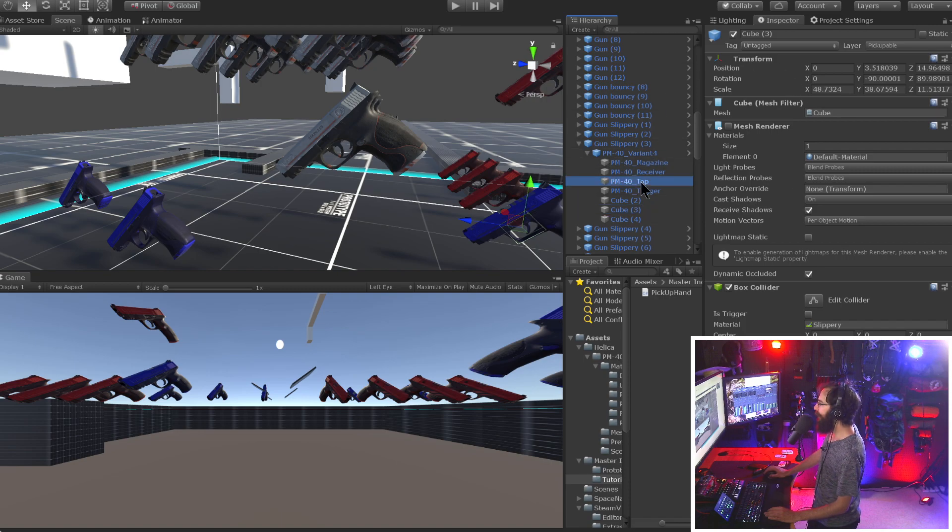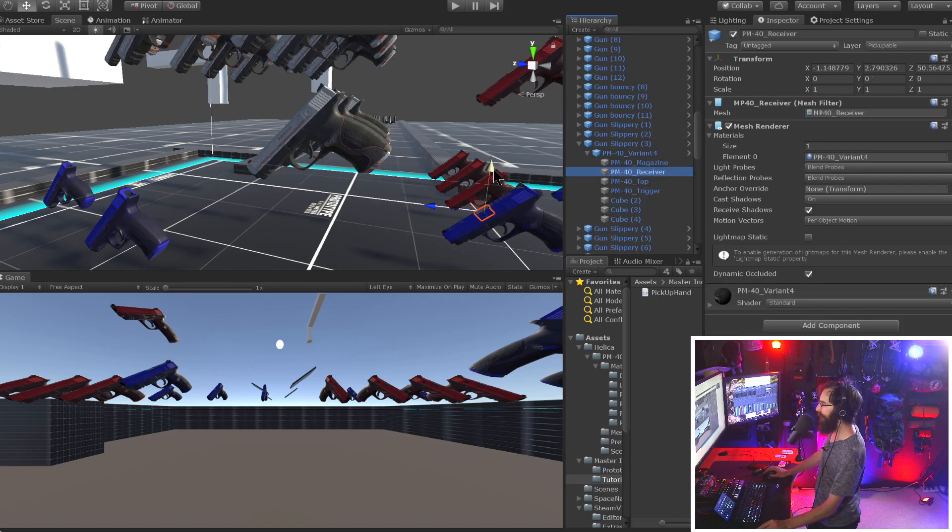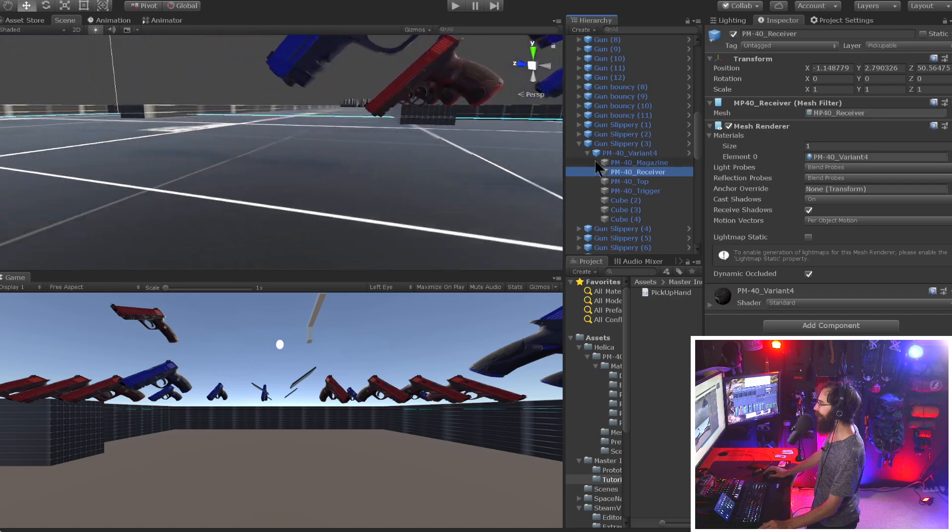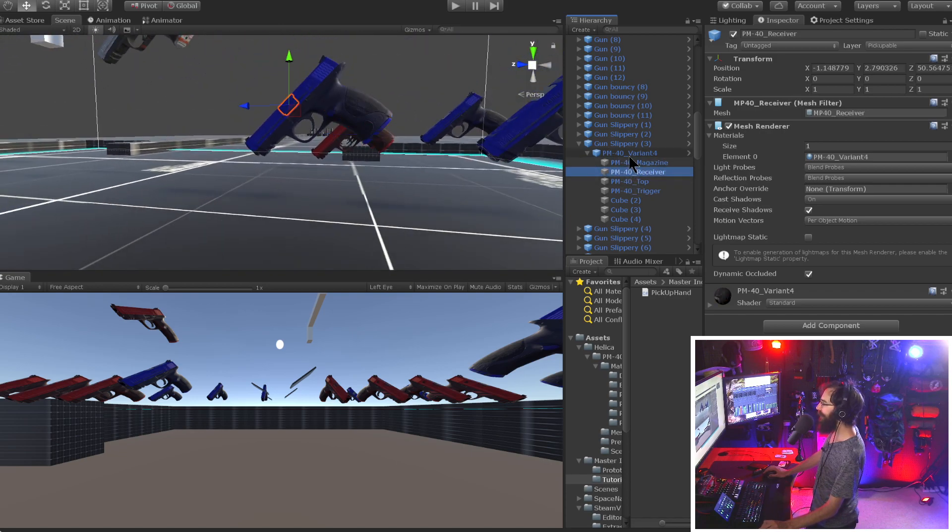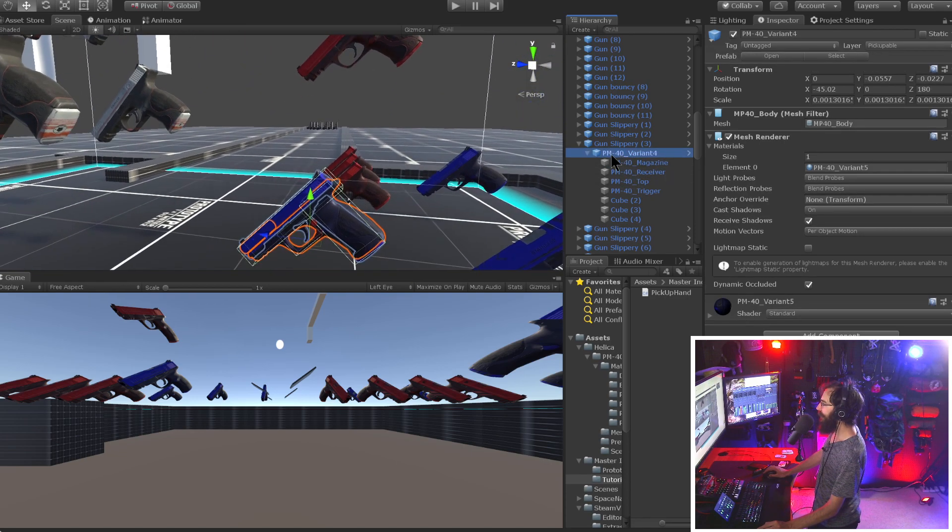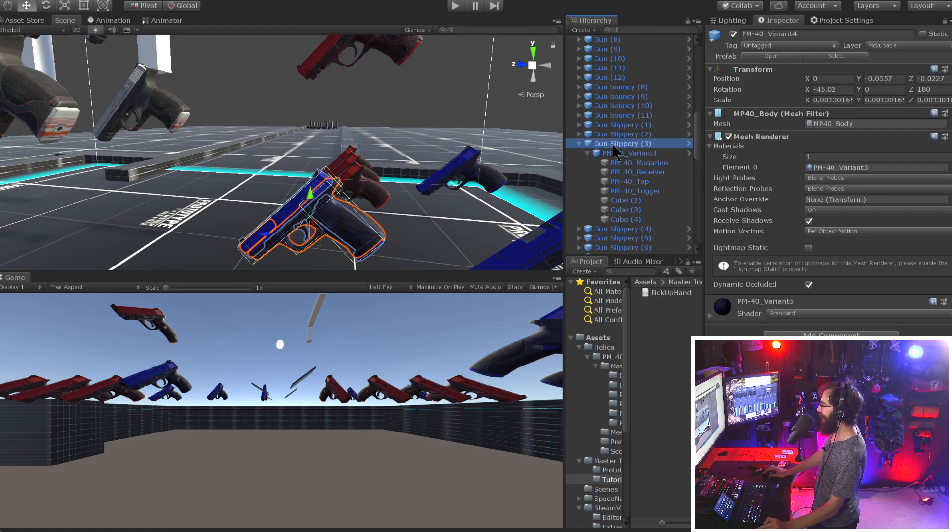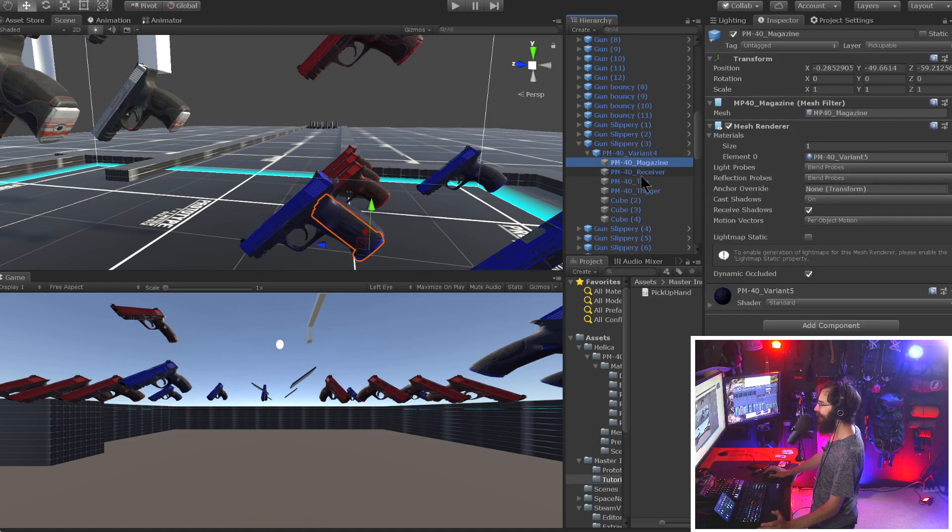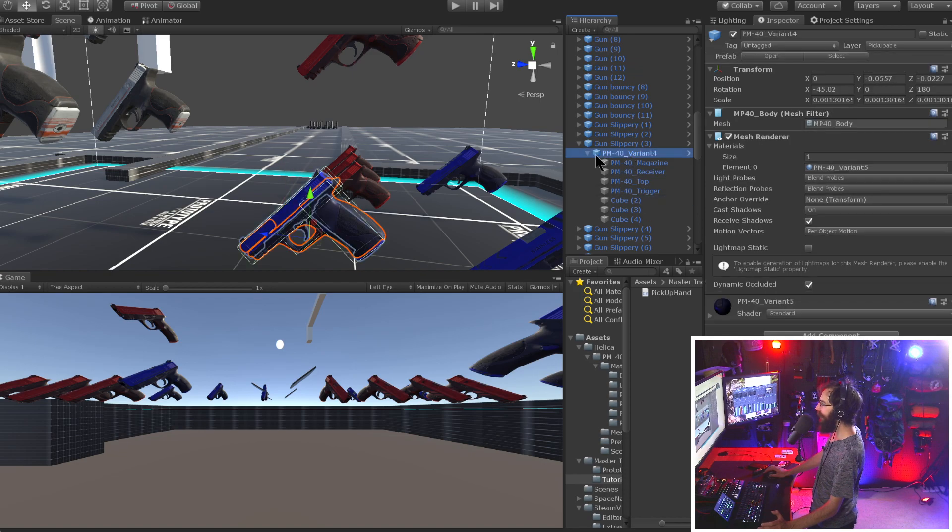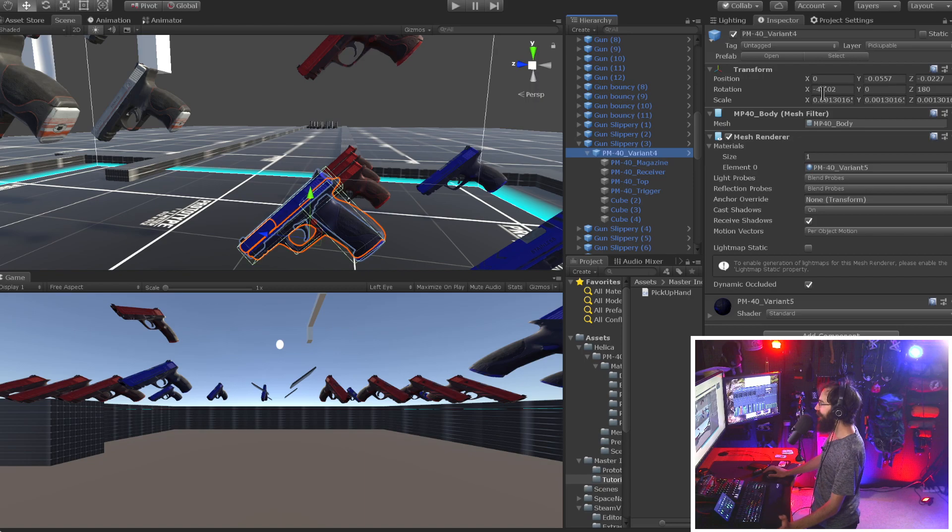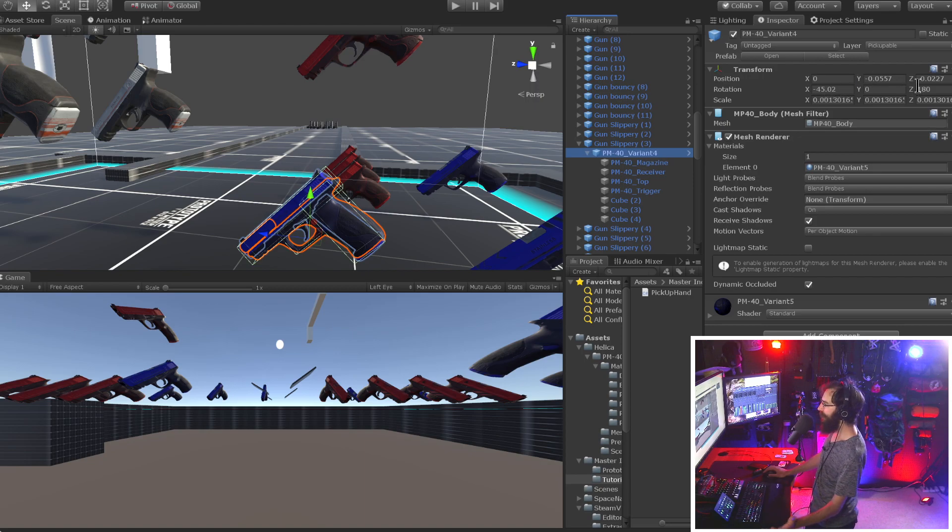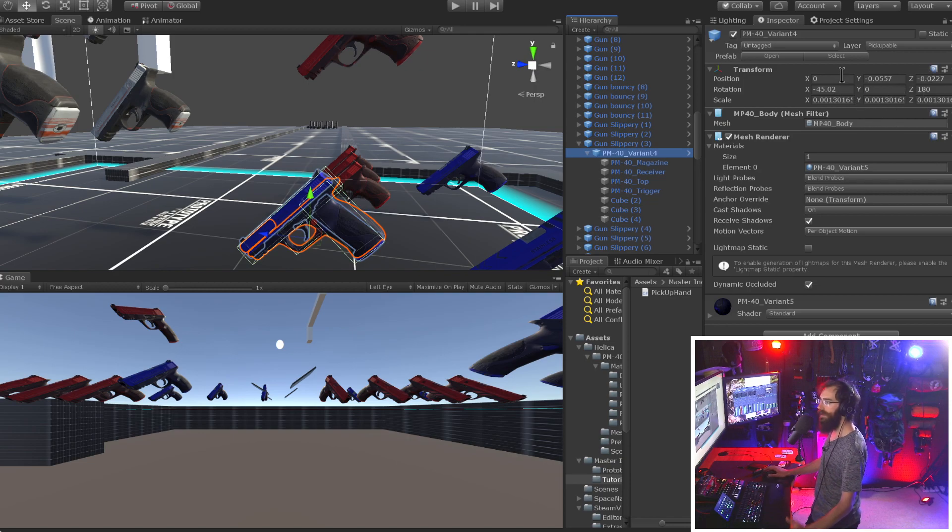And then besides that, we have the model. So as you can see over here on the blue gun, these are all the different parts of the model. Then this secondary parent, not the topmost parent, but one child down that's the parent of all the pieces of the gun and all the colliders. This is what we want to move around and rotate. So you can see I rotated it about 45 degrees, rotated it on the Z axis 180 degrees, scaled it, moved it.